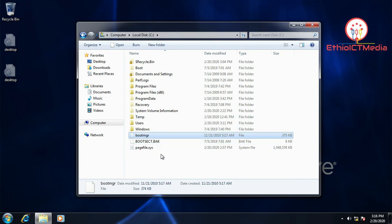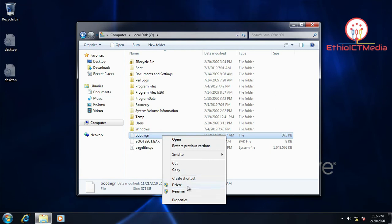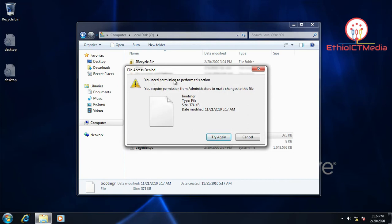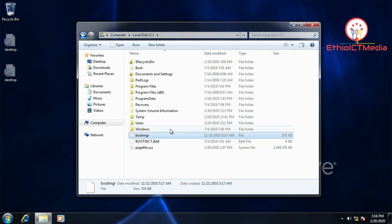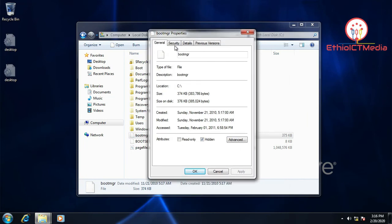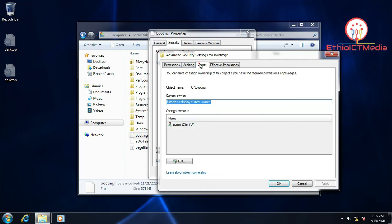Now to remove the bootmgr, you need administrator permission. You have to right-click on the file, go to Properties, then go to Security, then Advanced.